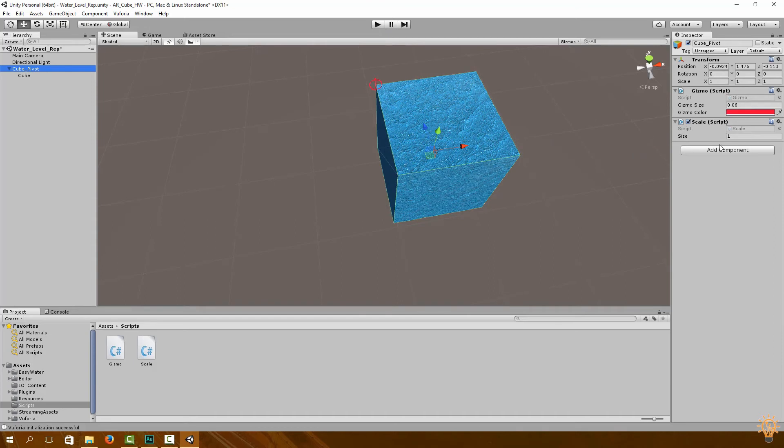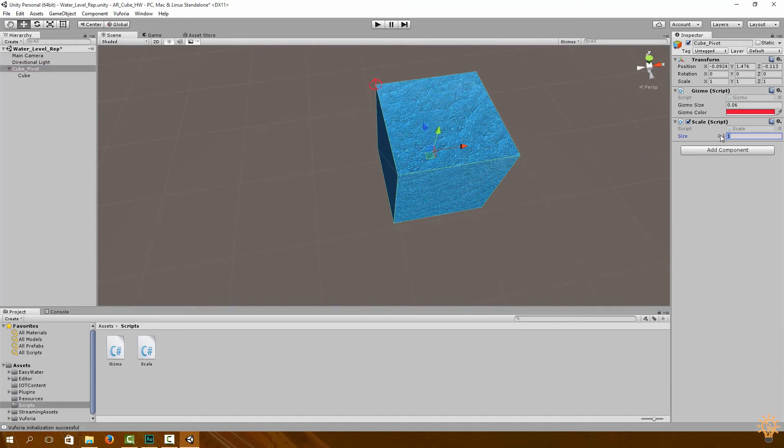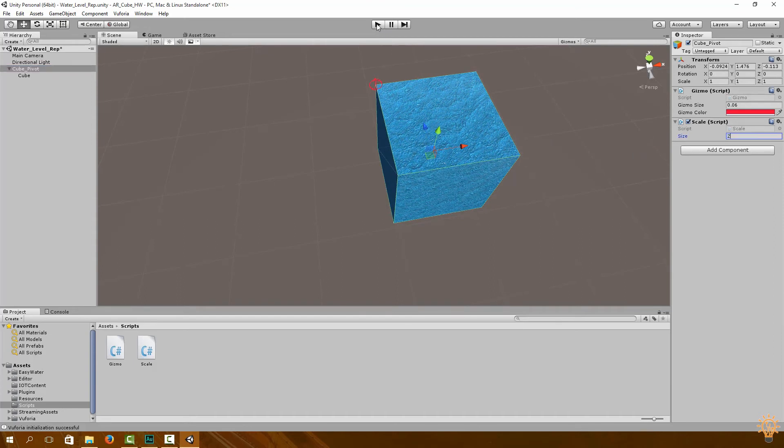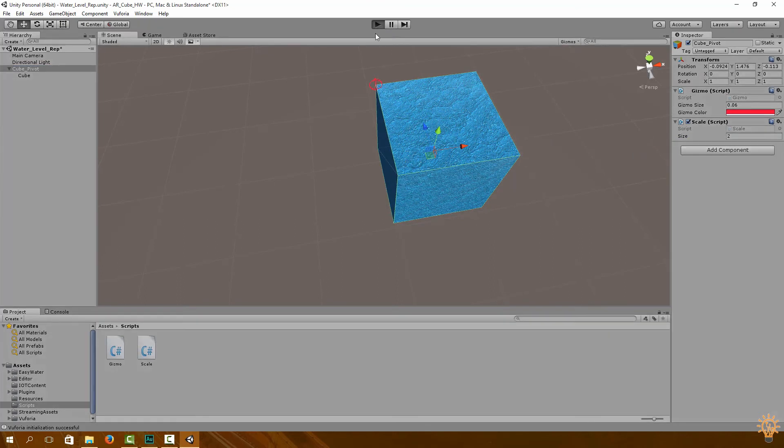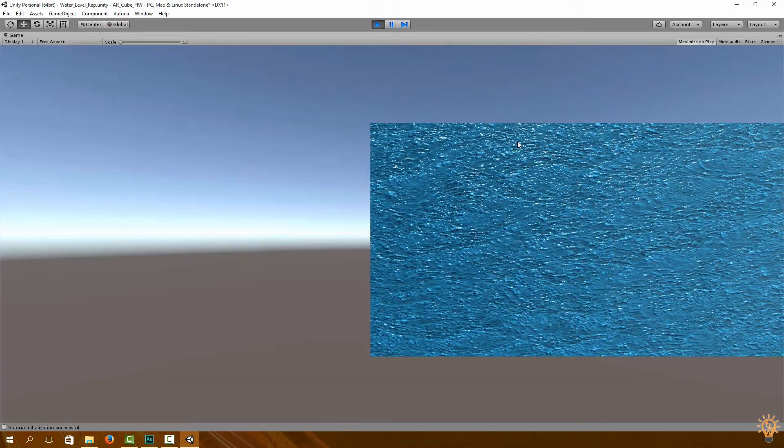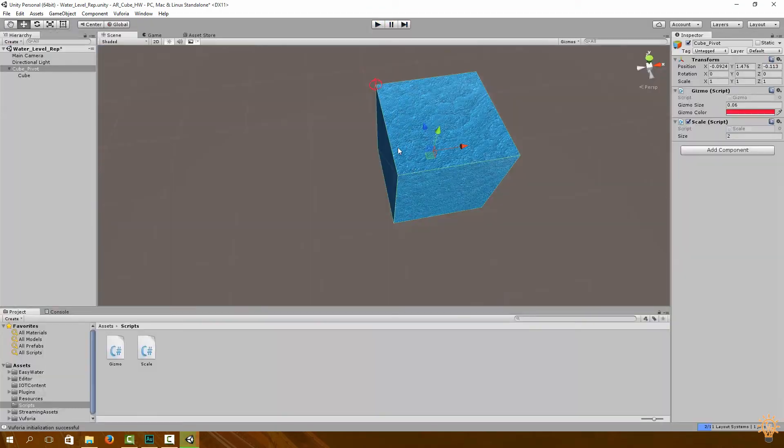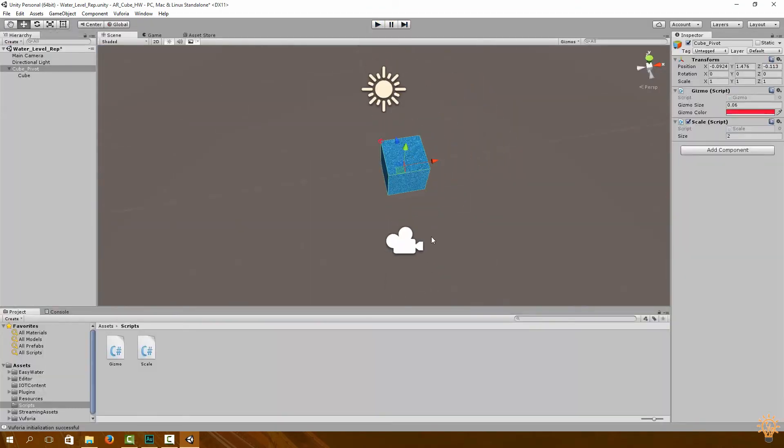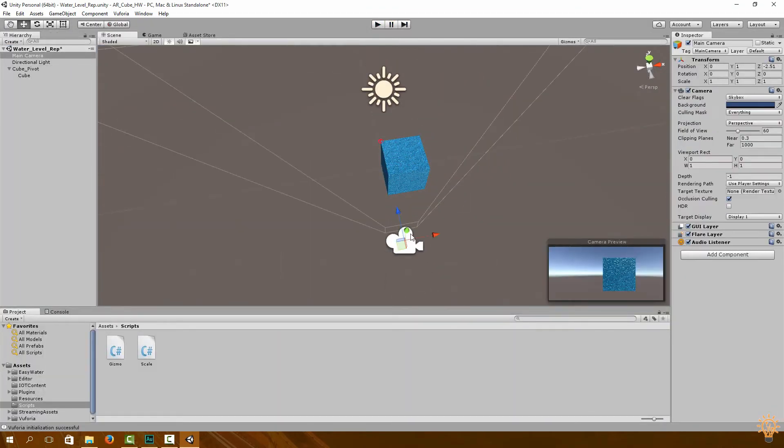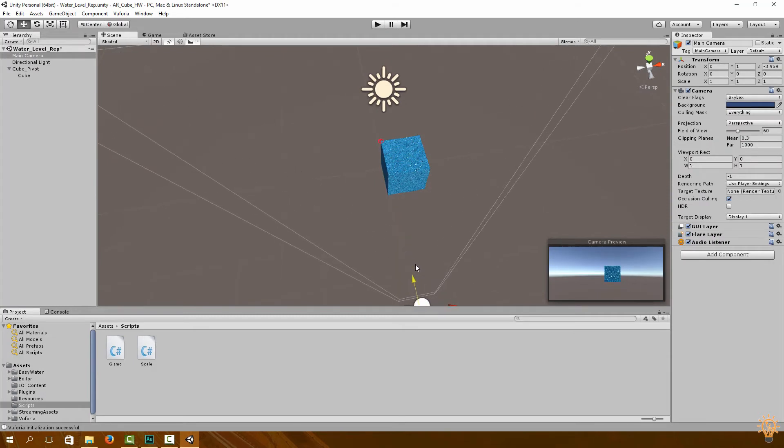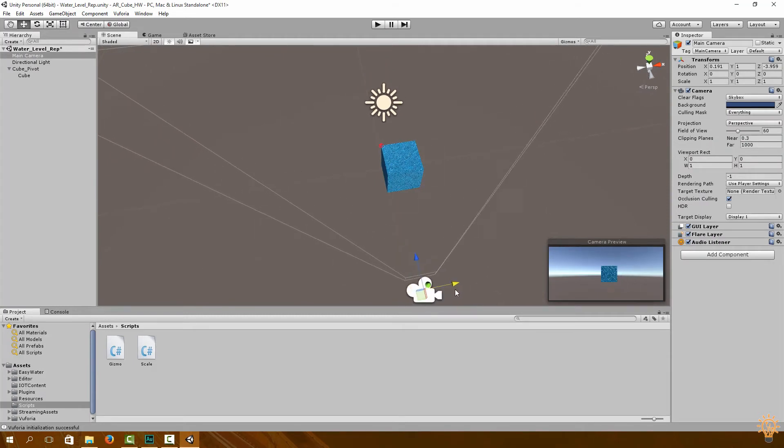Okay, so what you can do is you can go ahead and play around with the size just to make sure that you are able to adjust the size of your water body. Also move your main camera back just so you can visualize the size a bit better.